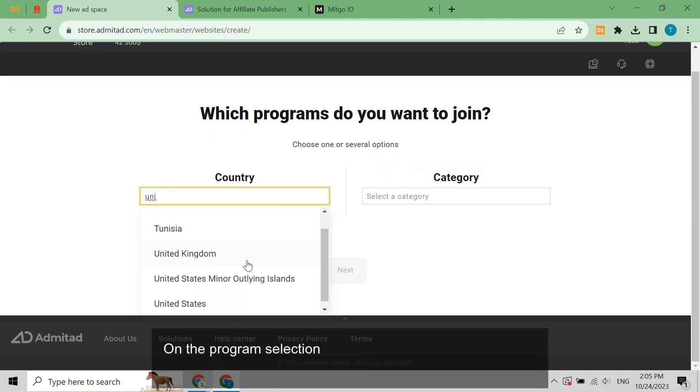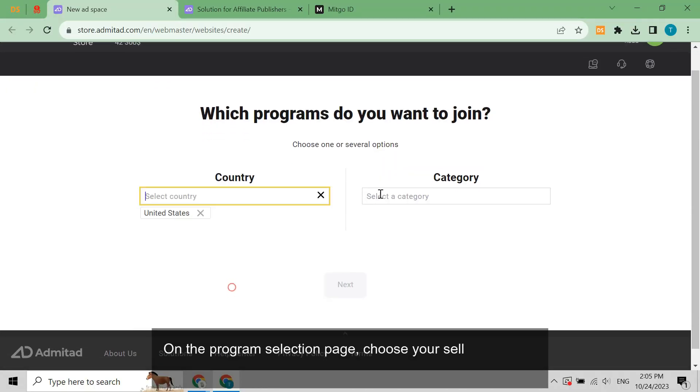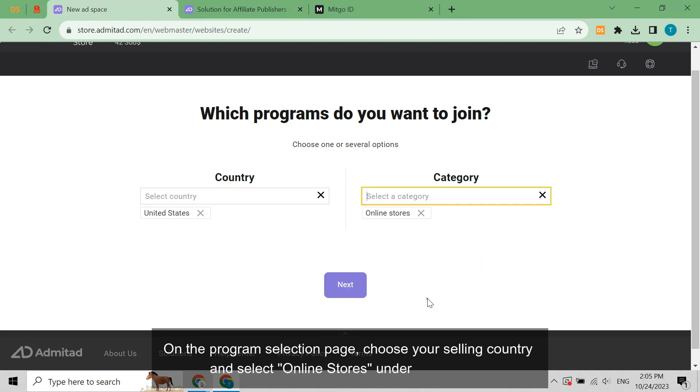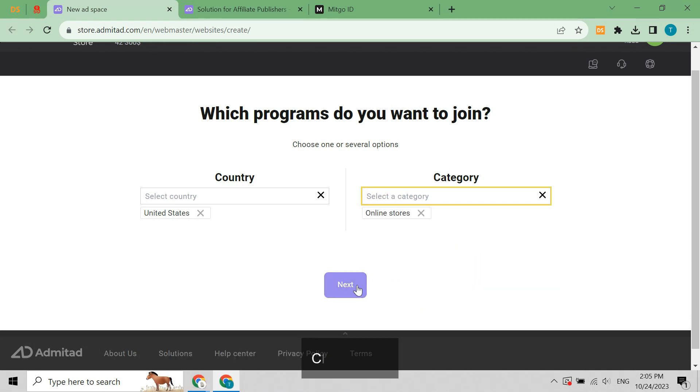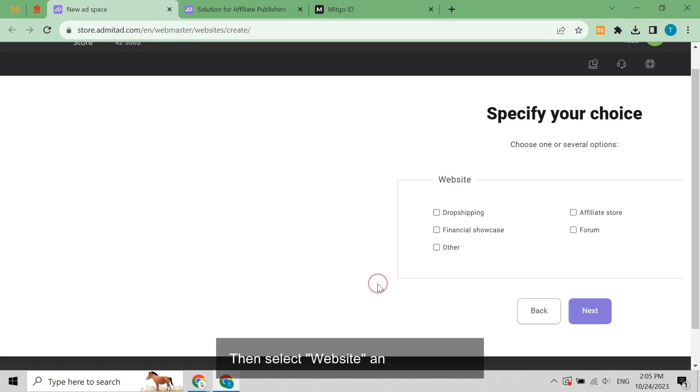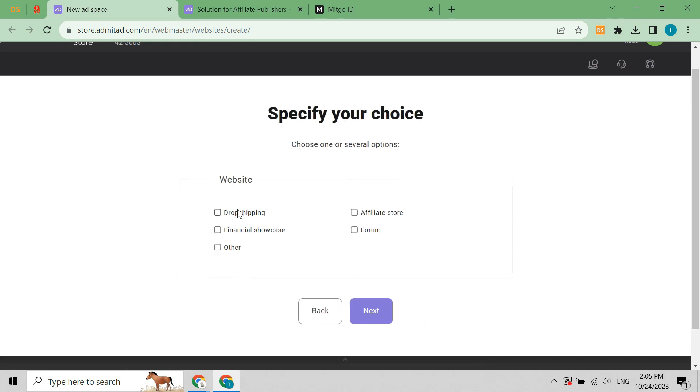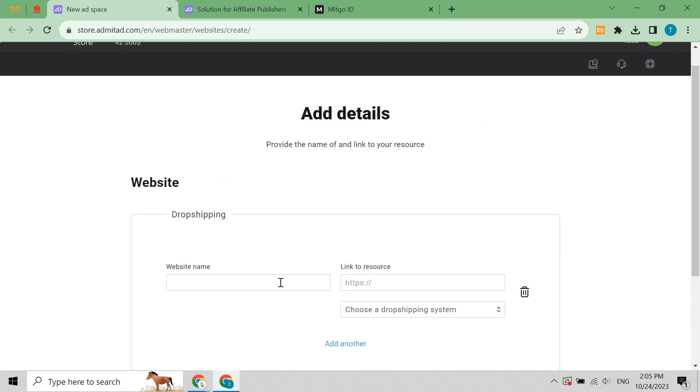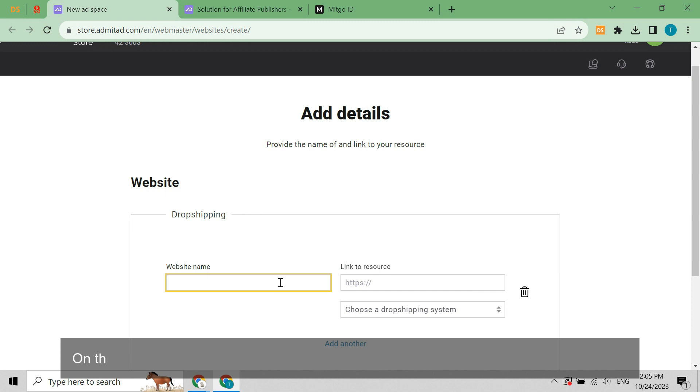On the program selection page, choose your selling country and select online stores under category. Click next, then select website and click next. Select dropshipping and hit next. On the add details page, enter your website name and your store URL in the right fields.